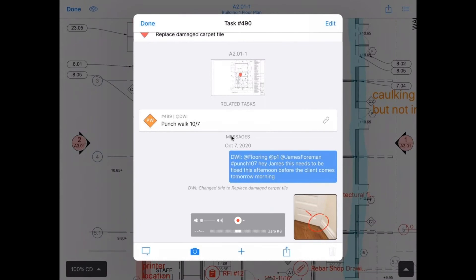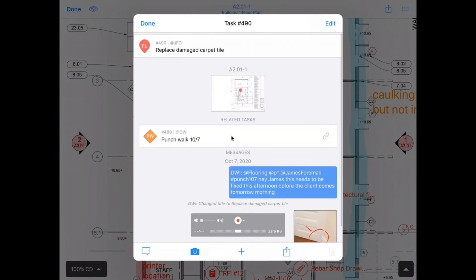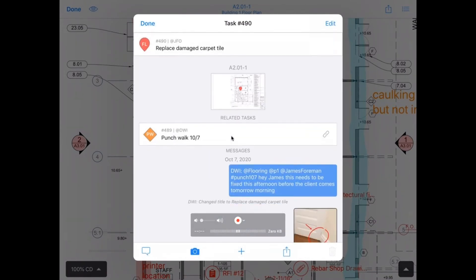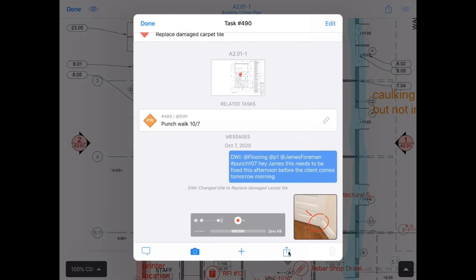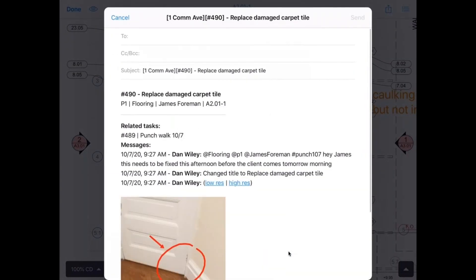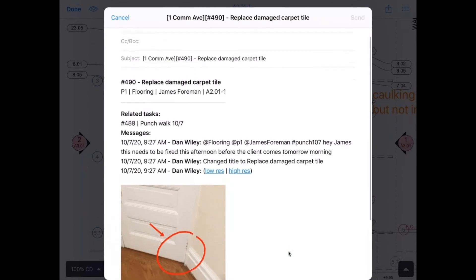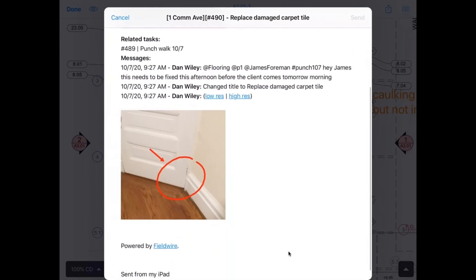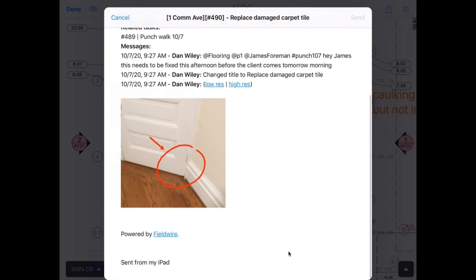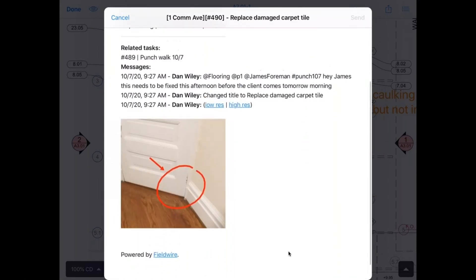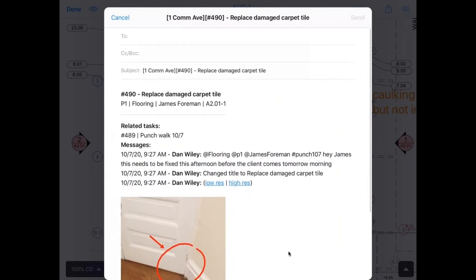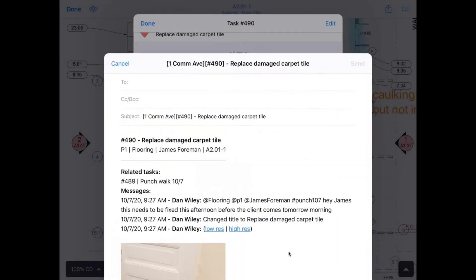And James gets all of this information because James is also utilizing Fieldwire as a user. If James is not a user on our Fieldwire project, I can export this specific task and send it to him in an email. So I'll click the export button here. And because I'm logged into the native mail app on my iPad, this will populate within an email. So I can just enter James's email at the top and then he gets all of this context with the messages as well as the photos. I'll just delete this draft for now.